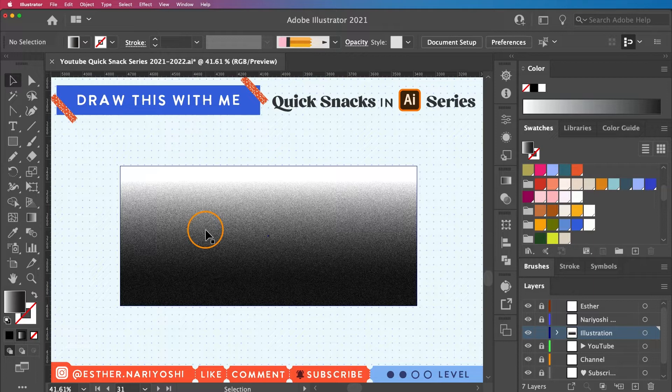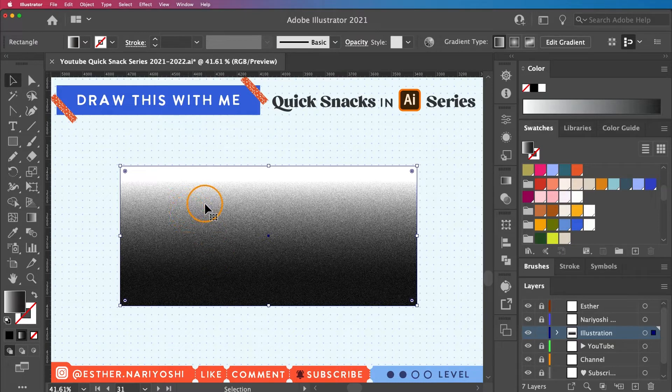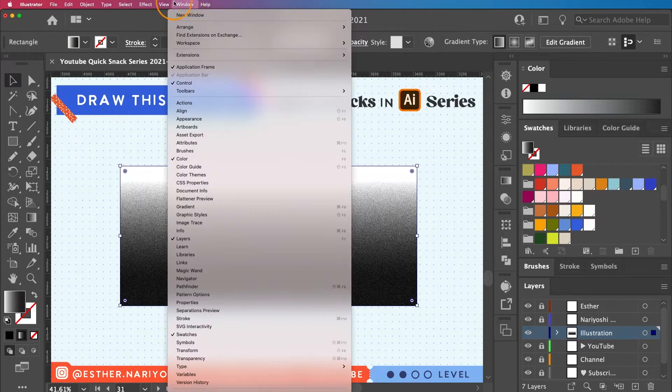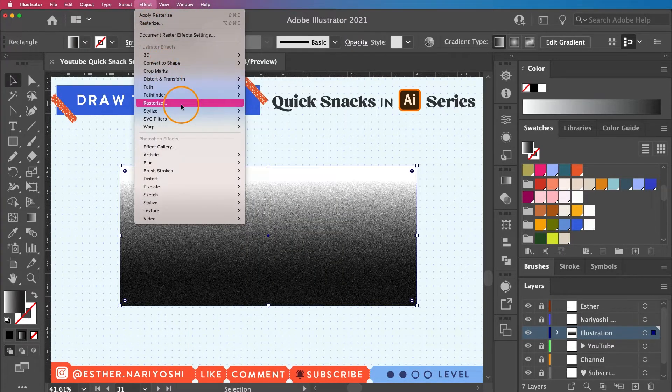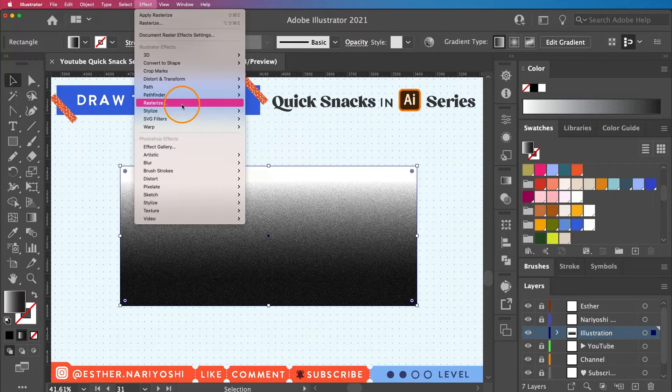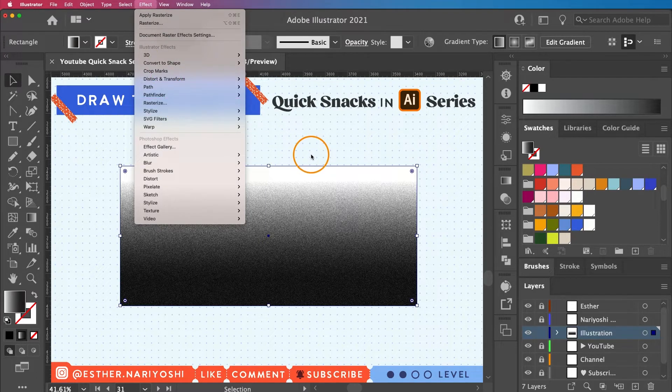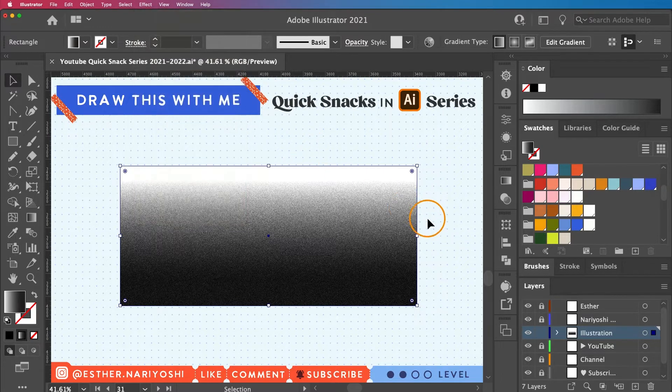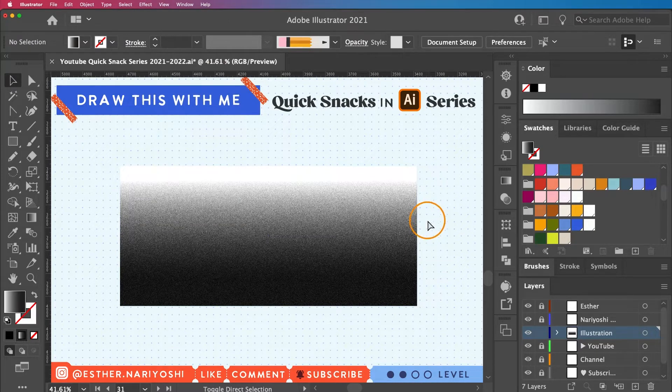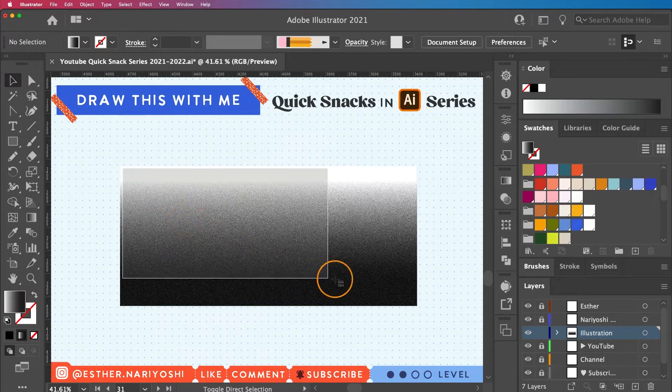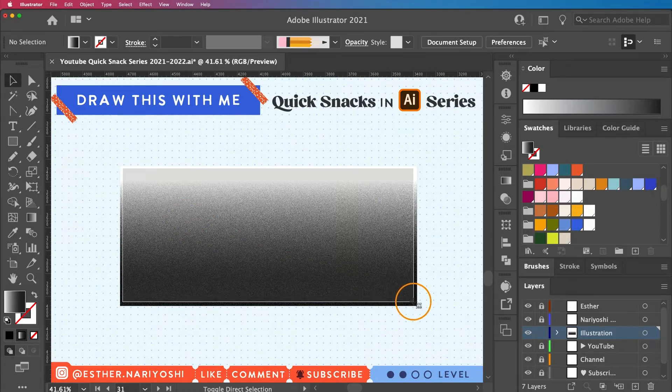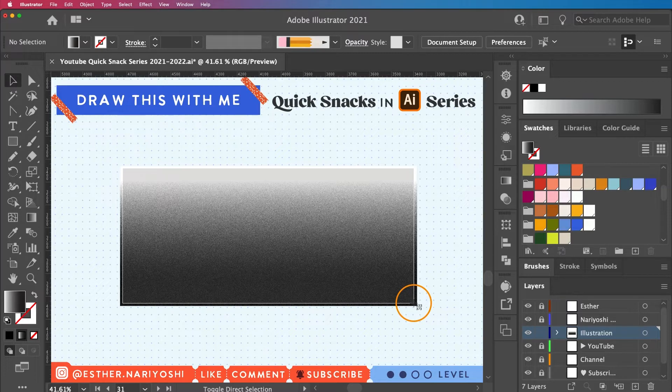When you go to Effect and Rasterize, for some reason it's not working for me today, so it just gives me another opportunity to show you another way of doing the same thing. It's super simple. I'm just going to screenshot this portion. I want to make sure I don't pick up the background, so my screenshot area is slightly smaller.